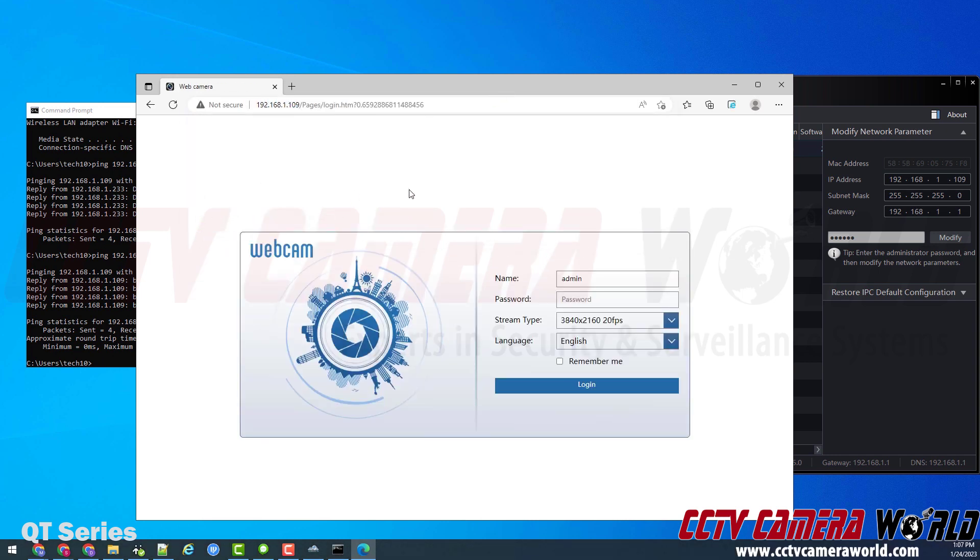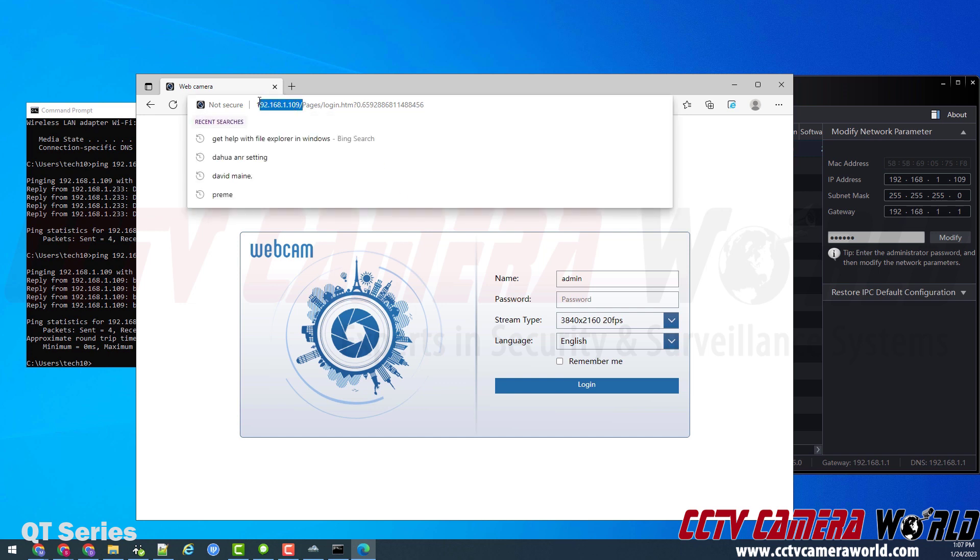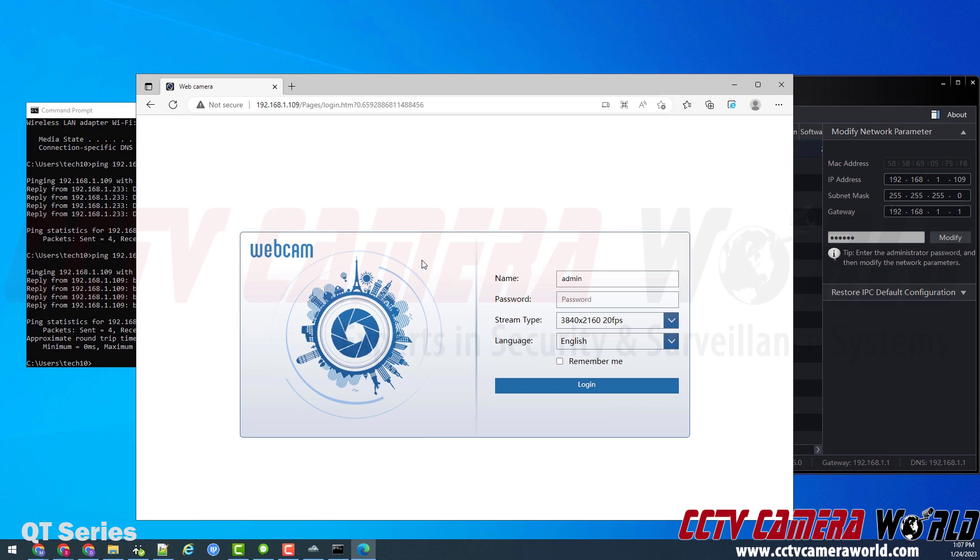I'll show that in a web browser. I was able to get to the web interface of my camera. So I know it's successfully configured for my network. And now I could add it to my NVR over the network with the IP address I set, the username, and the password.